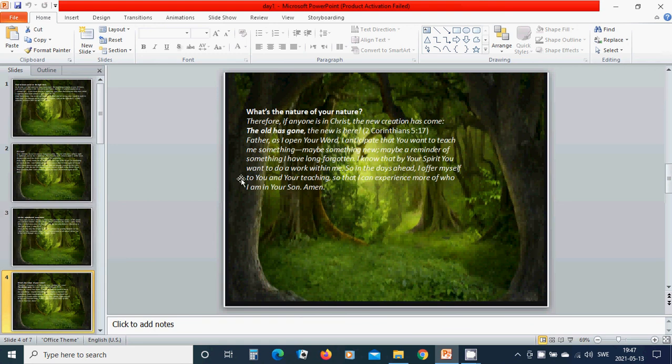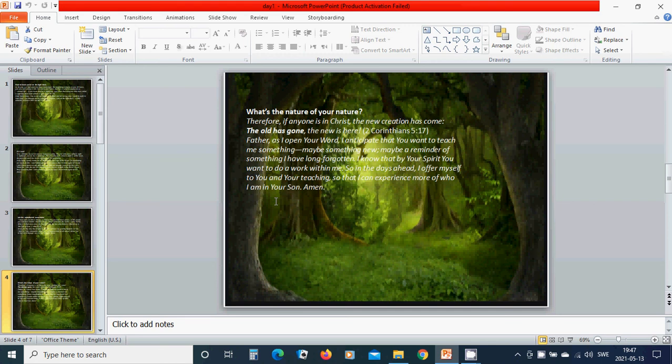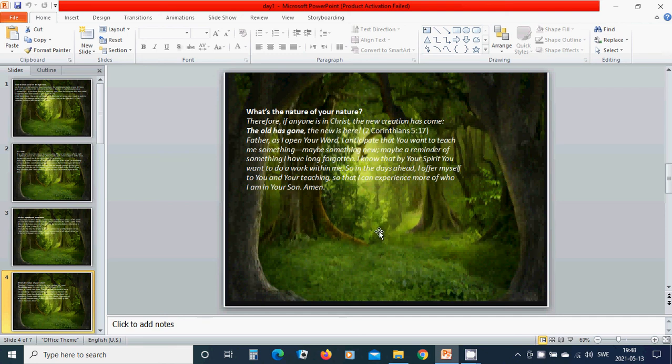What's the nature of your nature? Therefore, if anyone is in Christ, the new creation has come. The old has gone, the new is here. Father, as I open your word, I anticipate that you want to teach me something—maybe something new, maybe a reminder of something I have long forgotten.